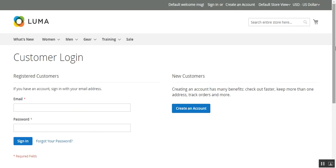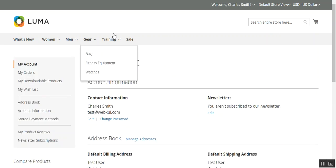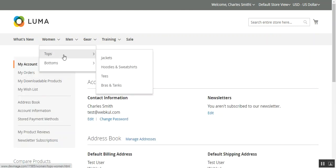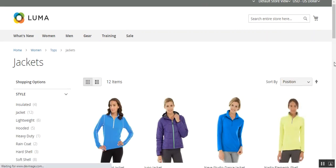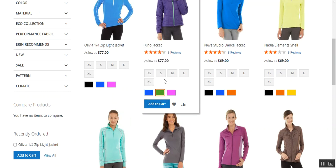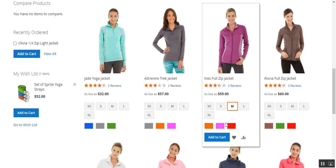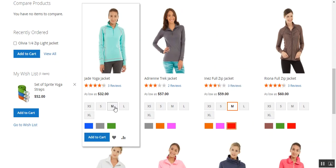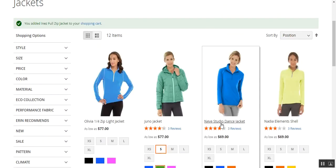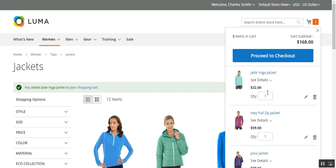Here I'm at the Magento 2 web store. I'll enter my username and password and log into my customer account by tapping the sign in button. Now I've logged in, so I'll add a few products into the cart — a green small, a medium red, and a medium blue — so I now have three products in my cart.